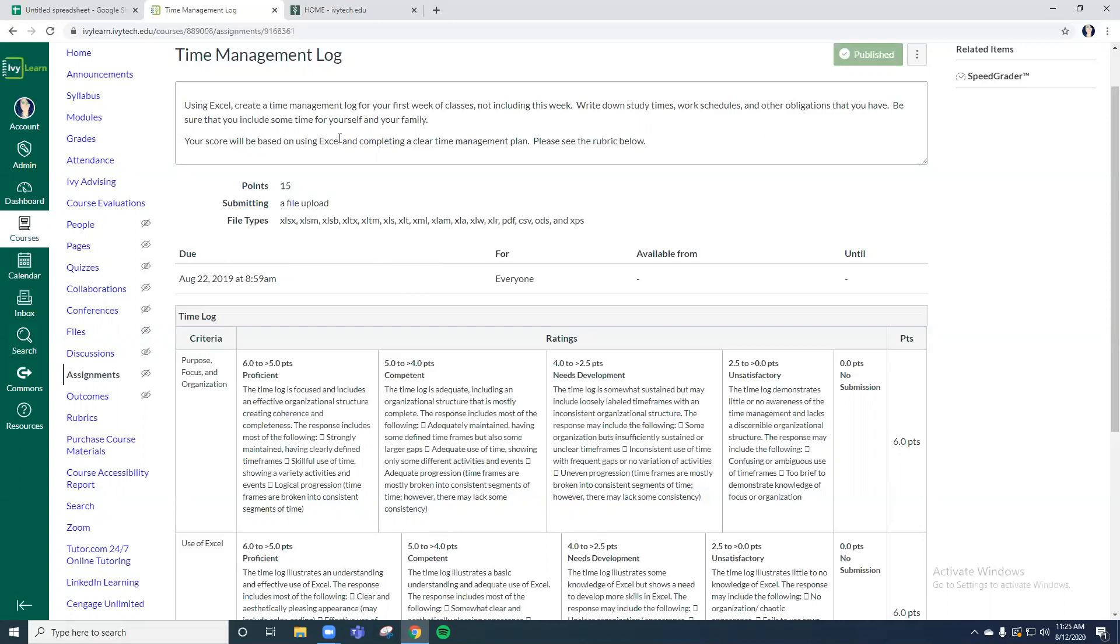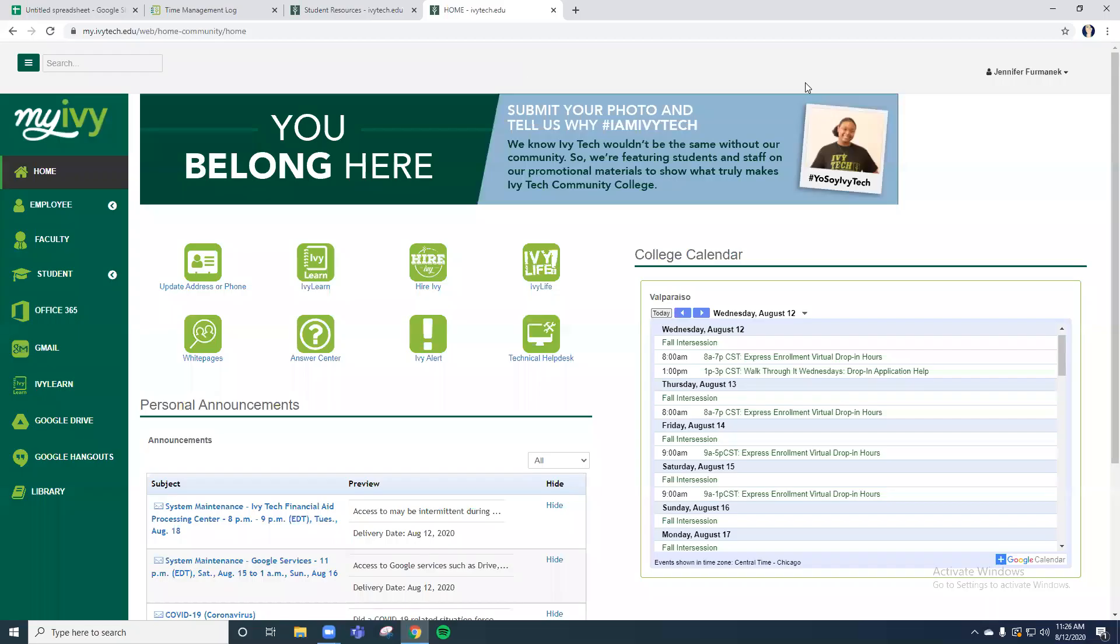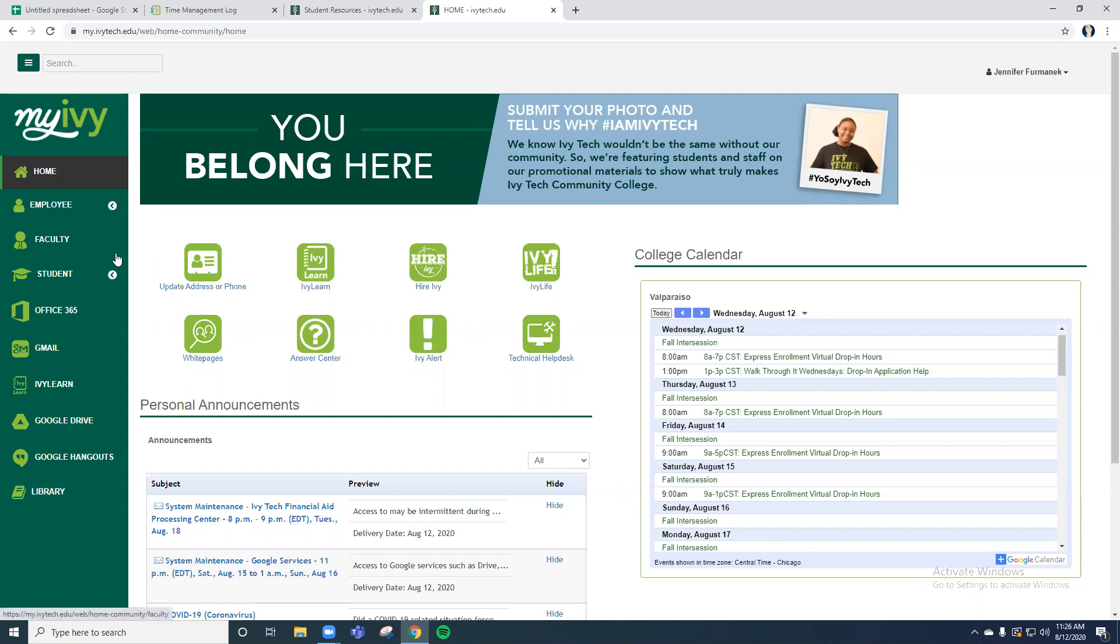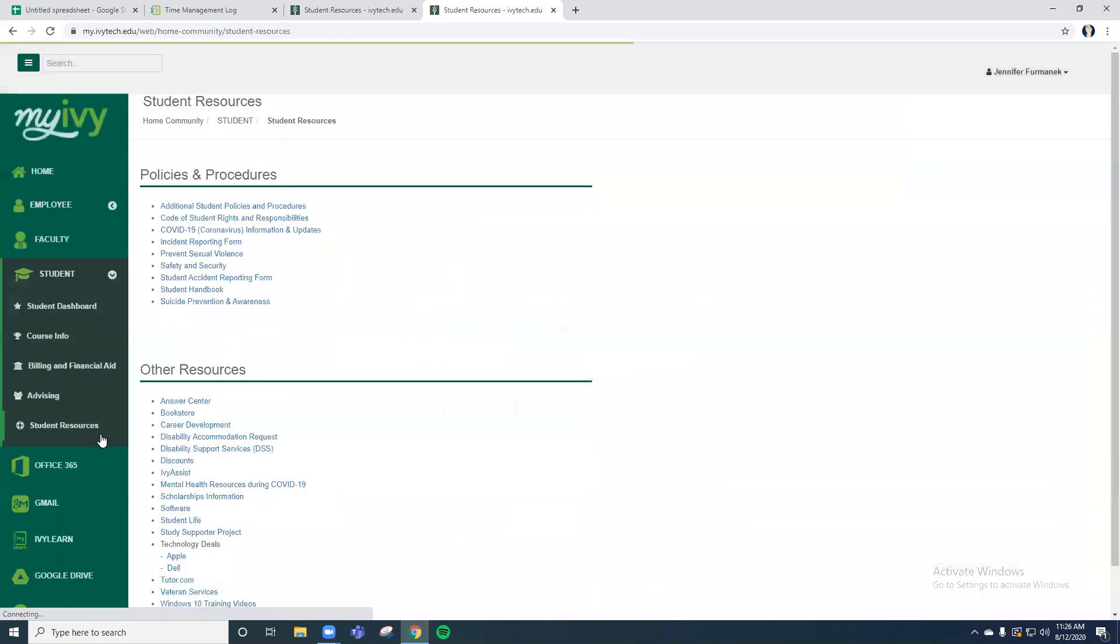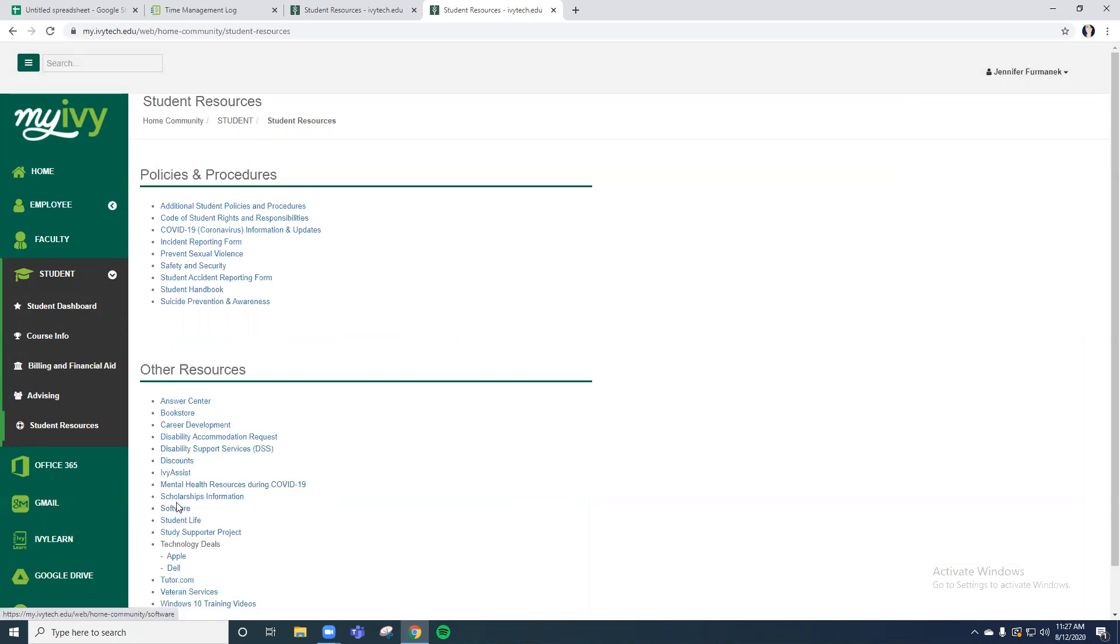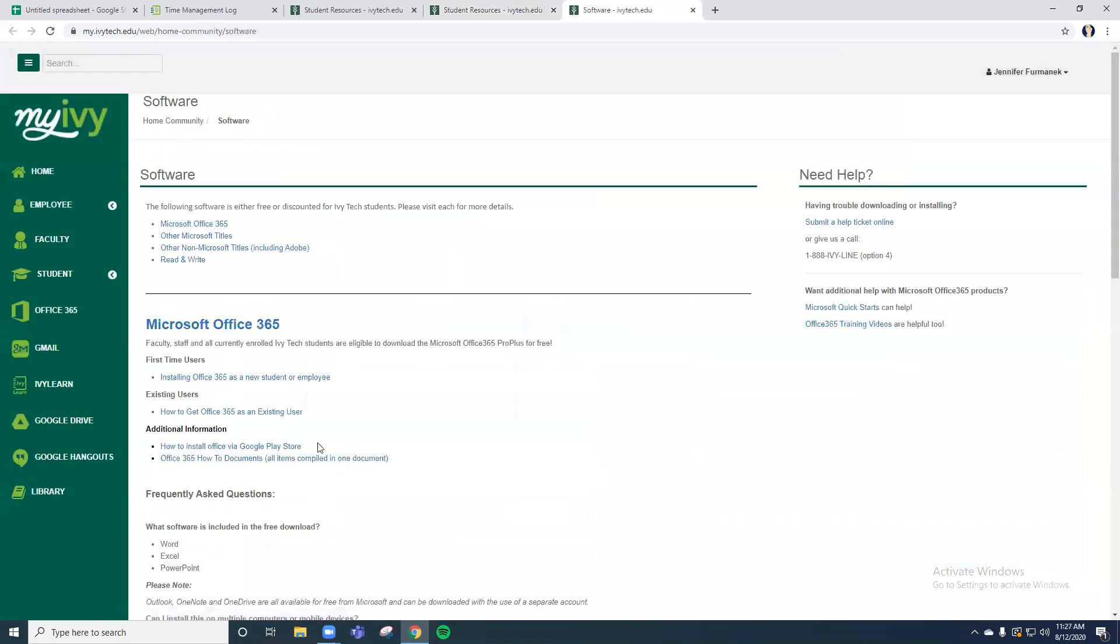Realizing not everybody might have access to Excel or have the components at home to be able to do, even though Excel is free of charge from the My IVY page. If you wanted to download Excel at home to do this assignment, you could go to your student tab under student resources and find the software link under other resources.